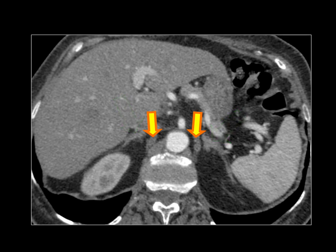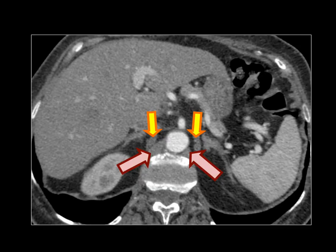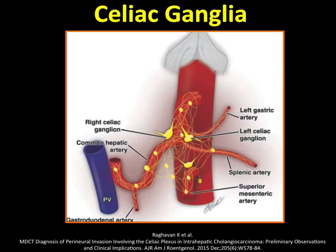Another thought is that those might represent the diaphragmatic crura, but the crura are clearly seen crossing on each side of the aorta.